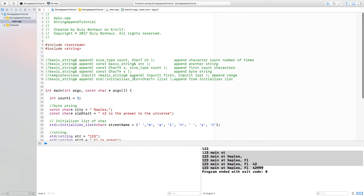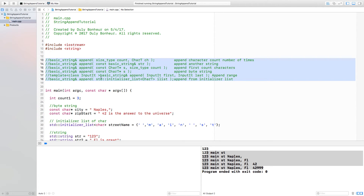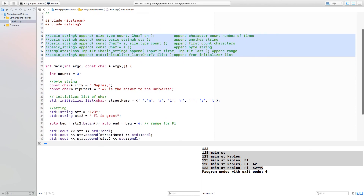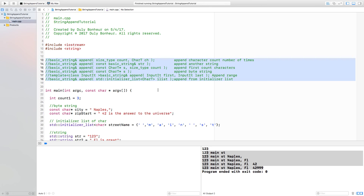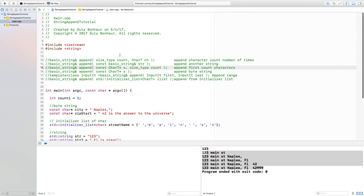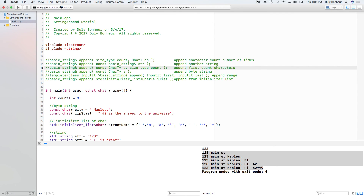This tutorial covered the append function, and you can see there are many different overloads: ones that append a character a certain number of times, ones that append other strings or byte strings, ones that append a certain number of characters from a byte string, ones that append a range using iterators, and ones that append using an initialized list of characters. You have many choices with this function. Subscribe if you want more videos, hit like if you enjoyed it, and throw your questions at me if you have any. Thanks, see you next time.